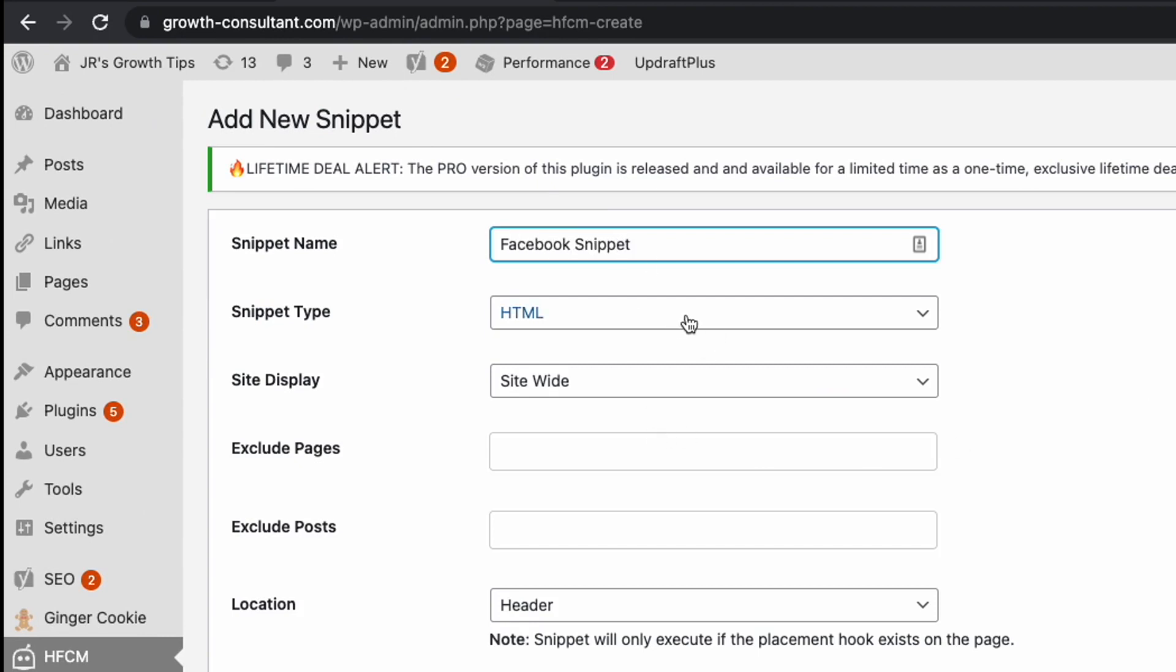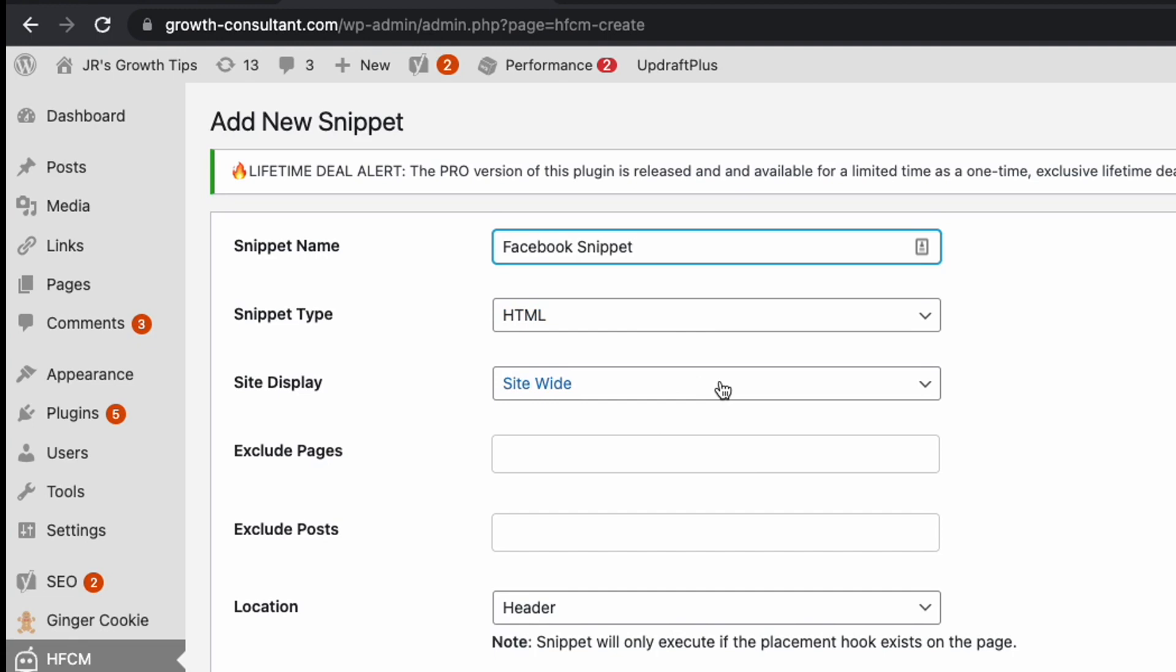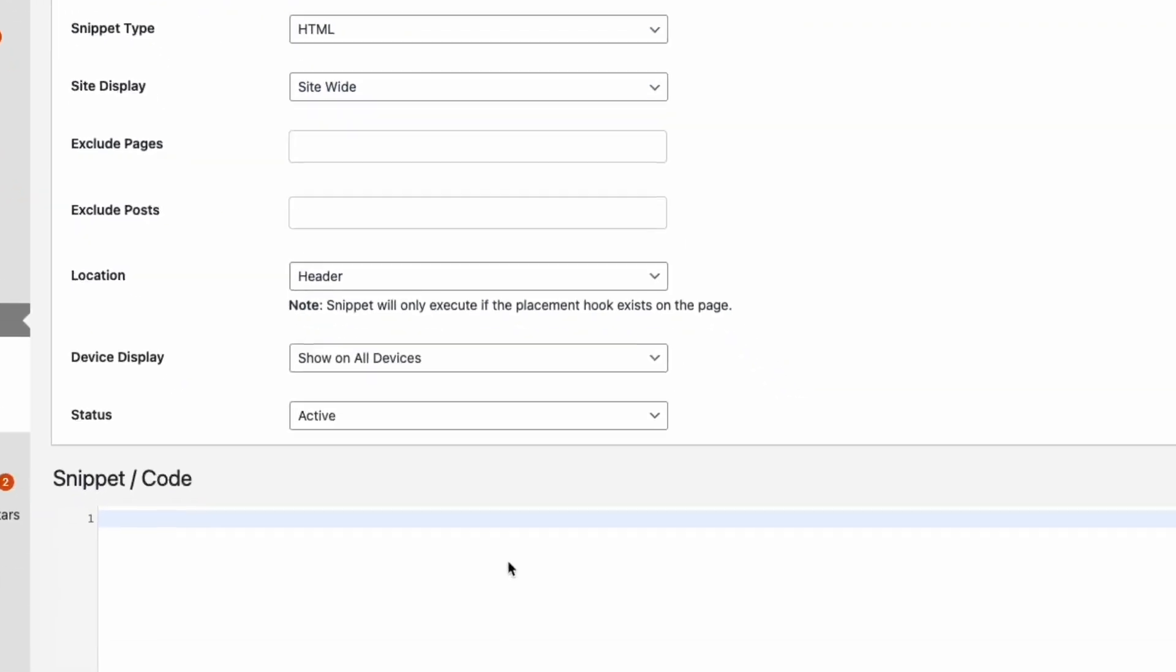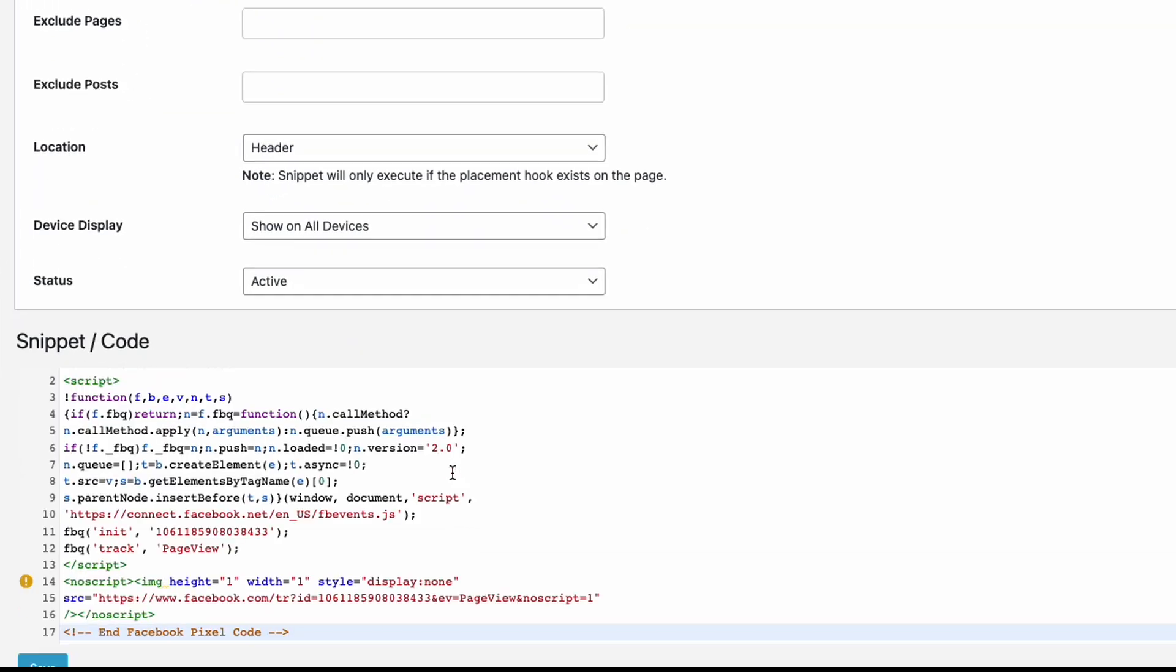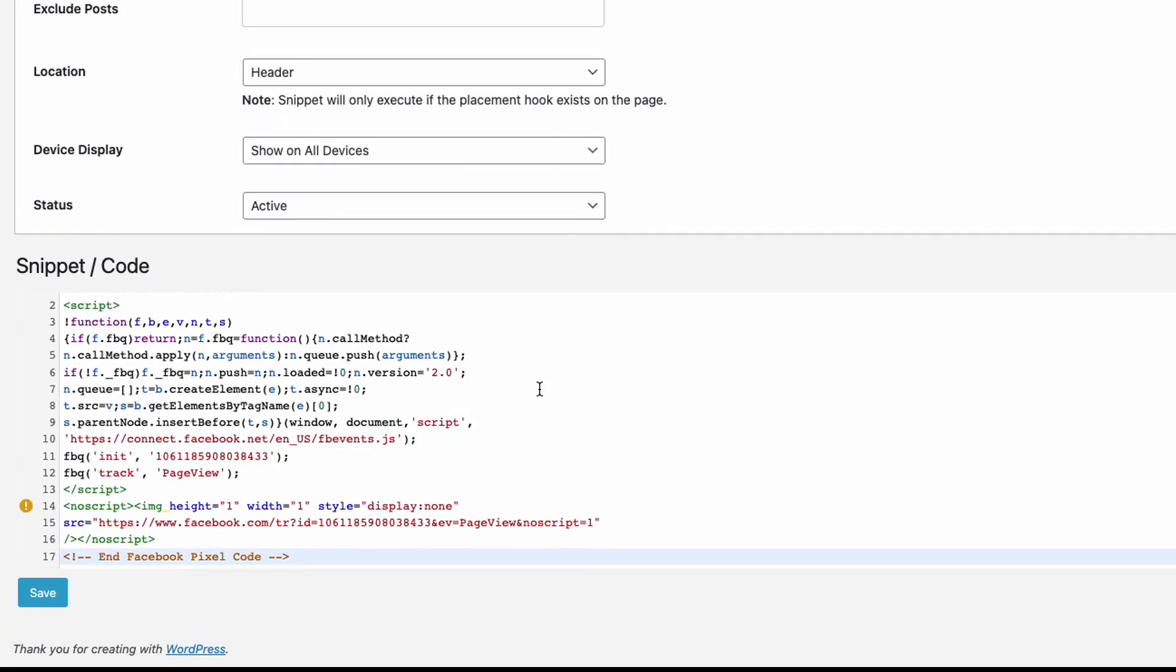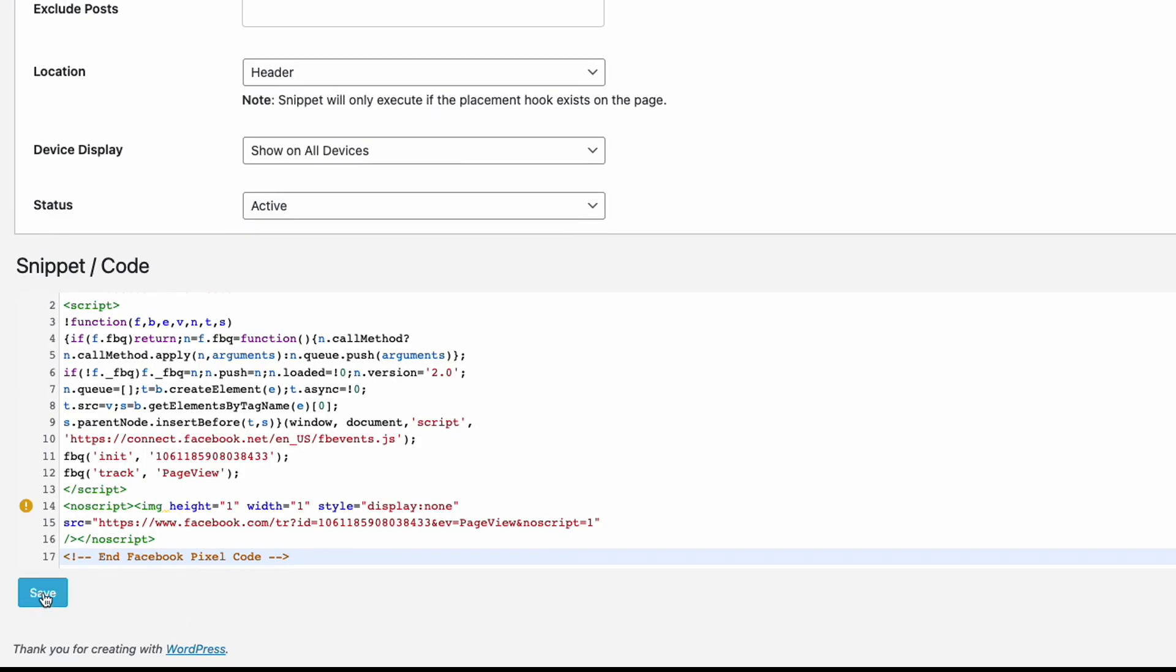We can leave the snippet site HTML. We want to use it site-wide. You can specify if you only want to show or fire the snippet on specific pages and then I'm going to just insert the snippet code here and that's it.